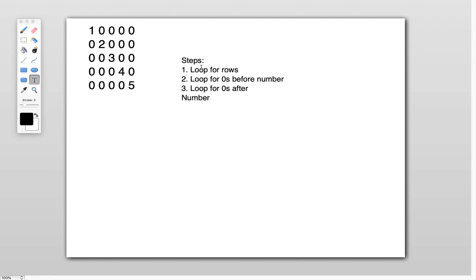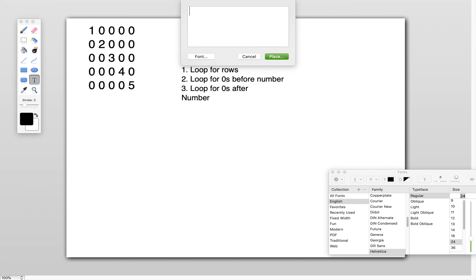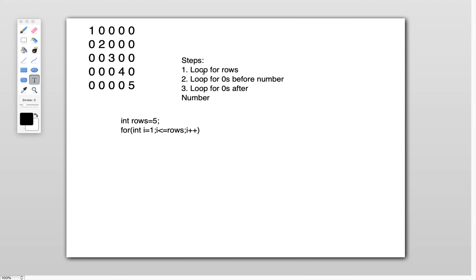The first step is the loop for rows. We need a for loop for printing the number of rows. There are 5 rows in this pattern, so I initialize: int rows = 5. Then I use: for (int i = 1; i <= rows; i++). This is the first step, where I am printing the loop for the rows.